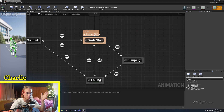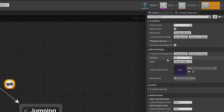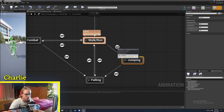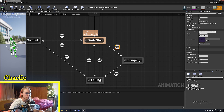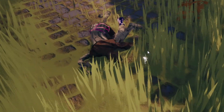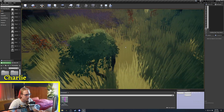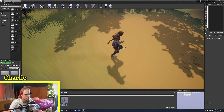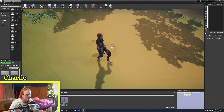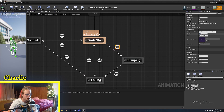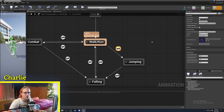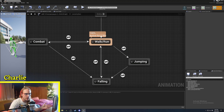The other thing to pay close attention to is the duration of the crossfade. If I go from walking/running to jumping and the duration is zero, it looks really jerky and choppy. Depending on your game style, you want to use blends to your advantage, because that's how you get really smooth transitions between everything.